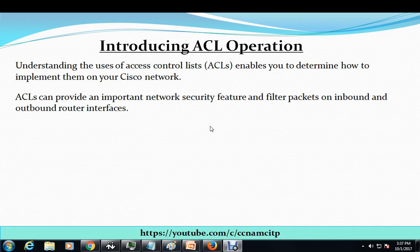Hi guys, my name is Narayan and I welcome all of you in this video. In this video I'm going to talk about the introduction to ACL — Access Control List operations.